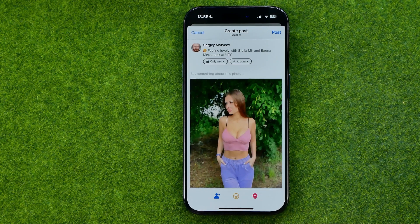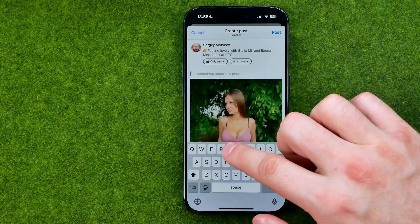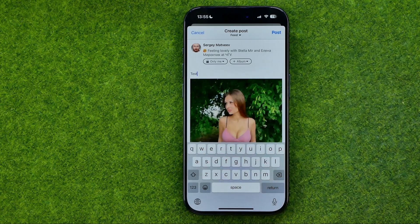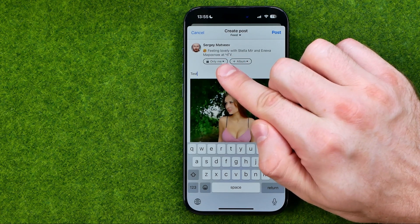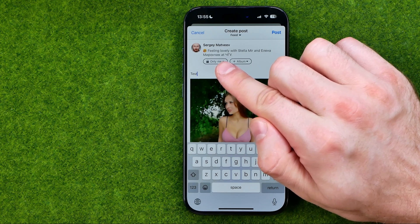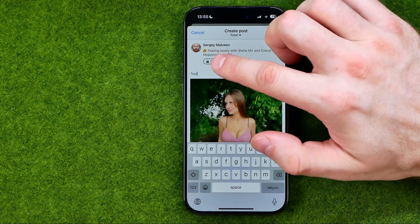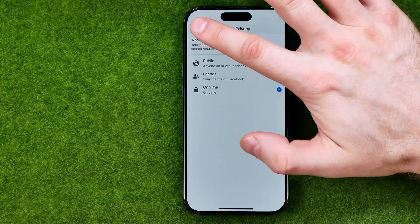After that you can also comment on this post — just enter any text here. And once it is done, we are also able to select privacy settings for that post. Now it is set to only me, just to demonstrate how to share photos on Facebook. However, we can tap right here and switch it to friends or public.